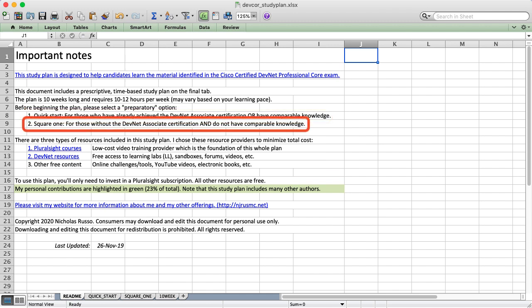However maybe you're brand new to all this and you want to keep the end goal in mind of getting your DevNet Professional and you don't have those core skills to begin with. In that case you can go to my square one plan and start there.